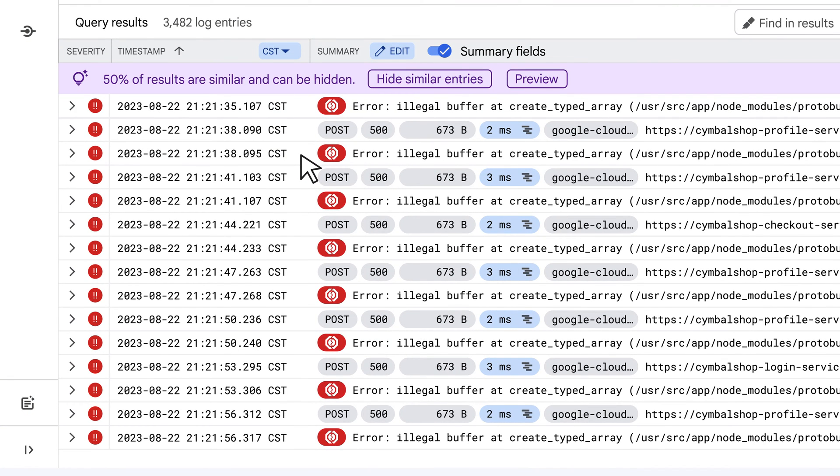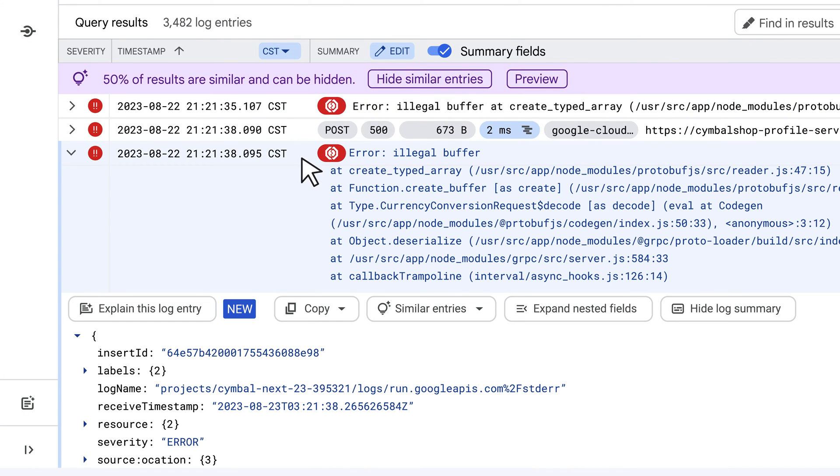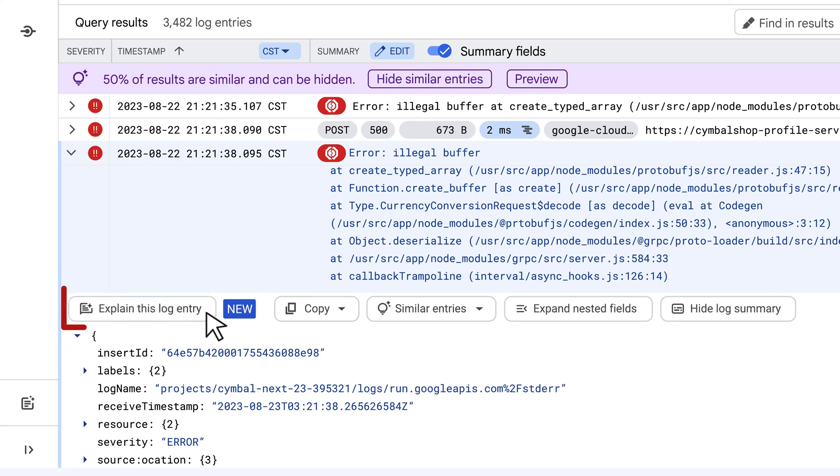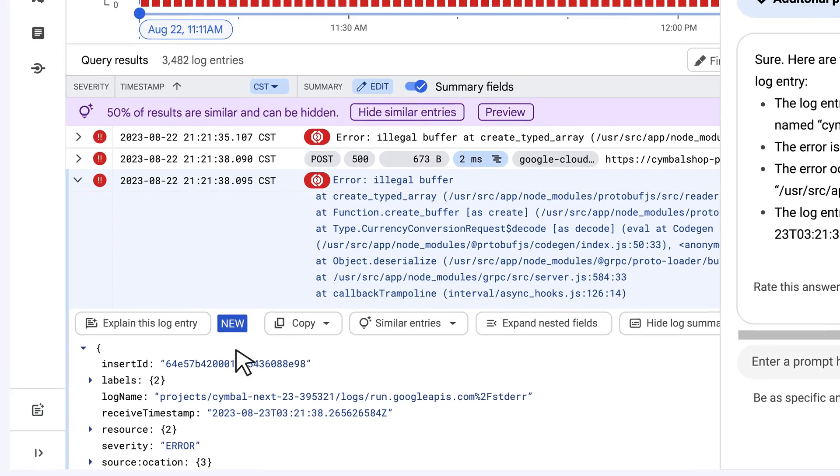Instead of digging manually, let's use Gemini again.